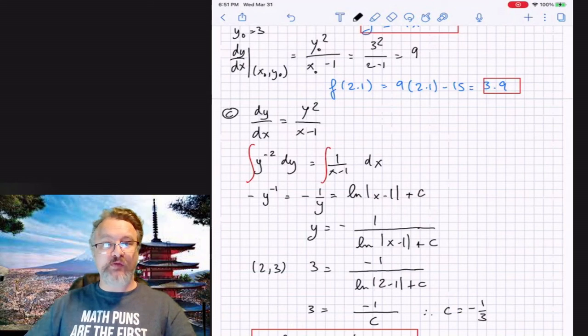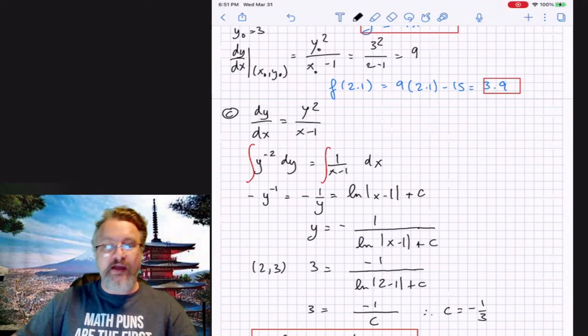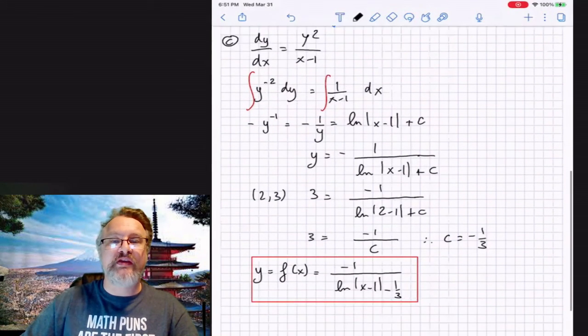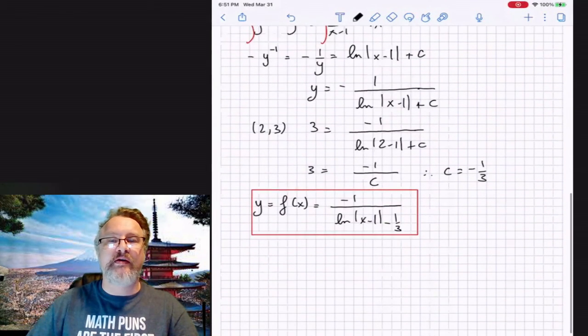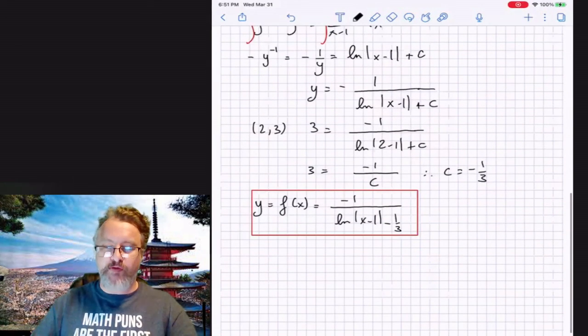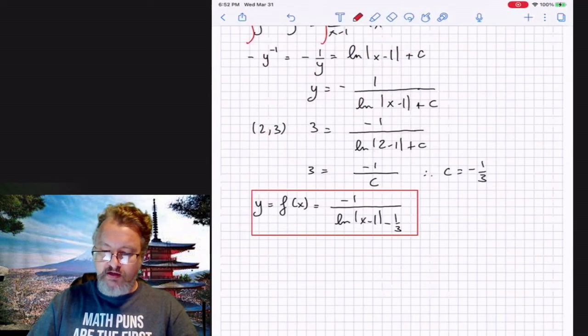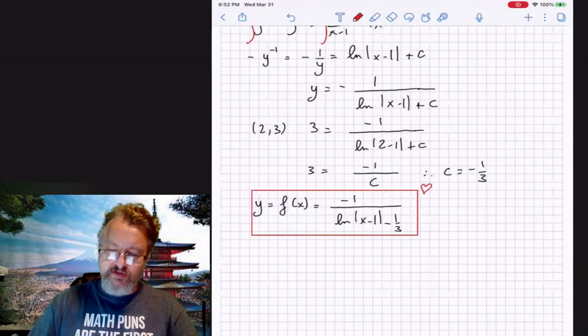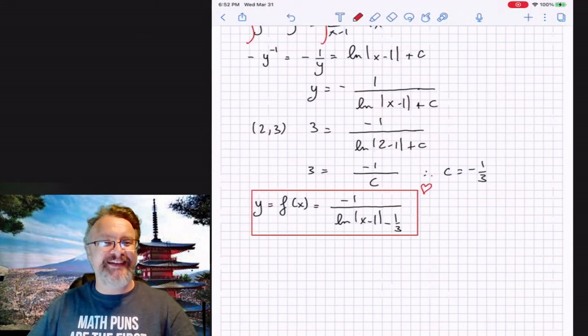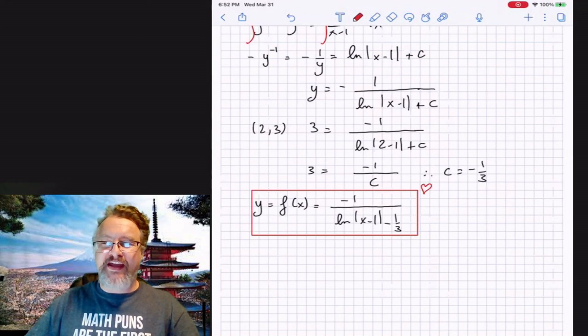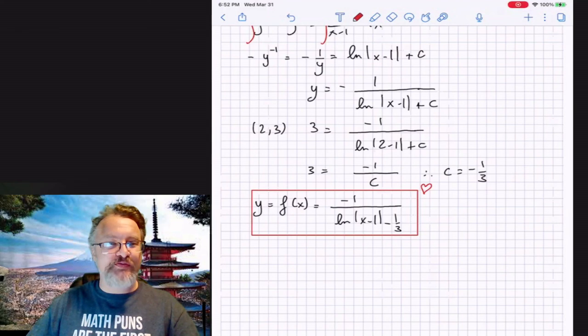Let me bring it up a bit so it's visible. There you go — we are done with this problem. I hope it was helpful.